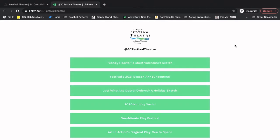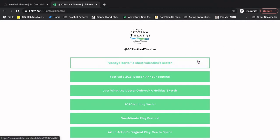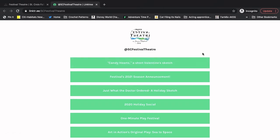You'll see we've got all of our online content listed here. The first video is always going to be our newest video. So right now, that is Candy Hearts, a short Valentine's sketch. You could click on that and get taken right to the video. But we've got a lot of other things going on here as well.